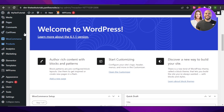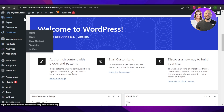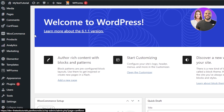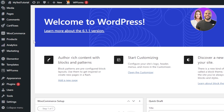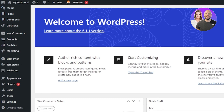First of all, what you need to do is open up your WordPress website that you are editing or already have. Go to your site admin and you will land right here — this is the WordPress website dashboard.